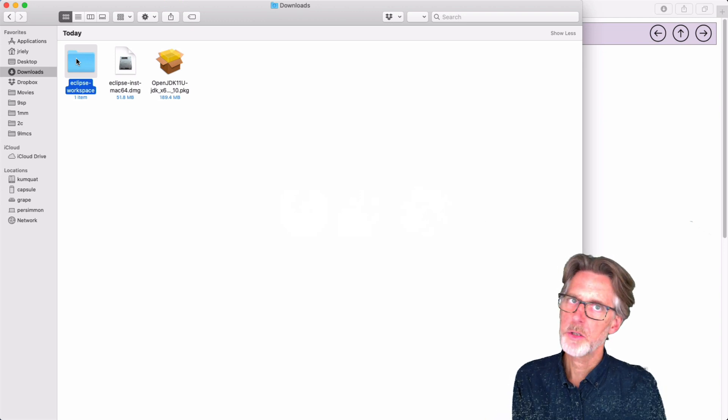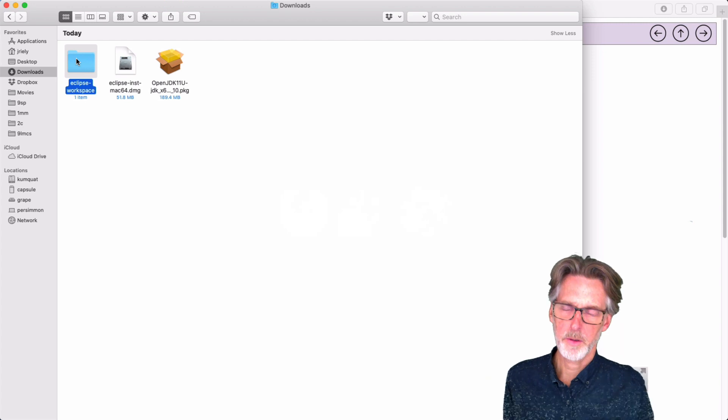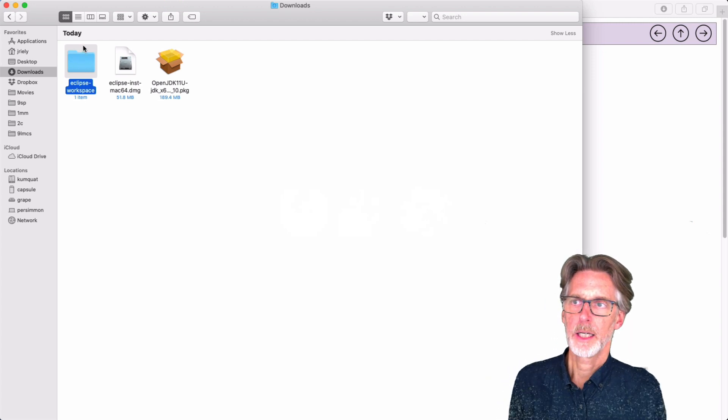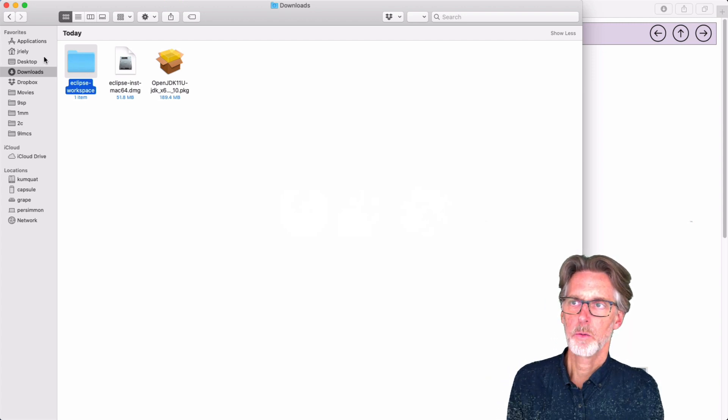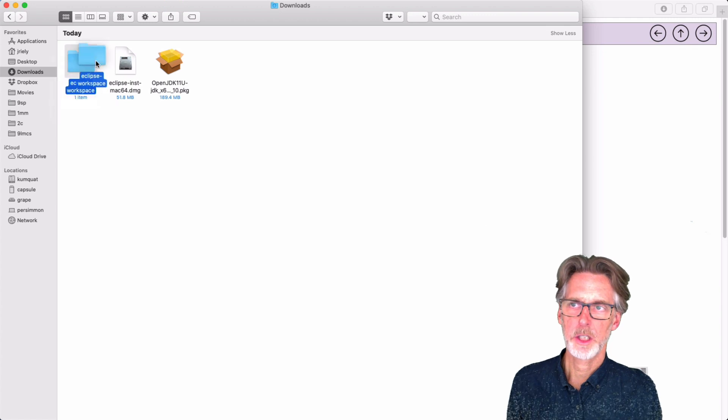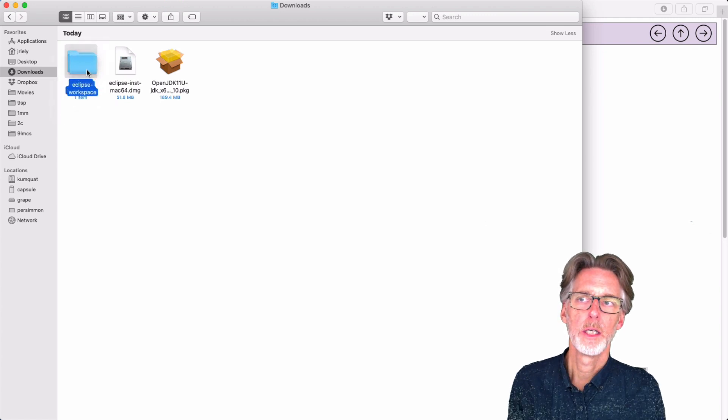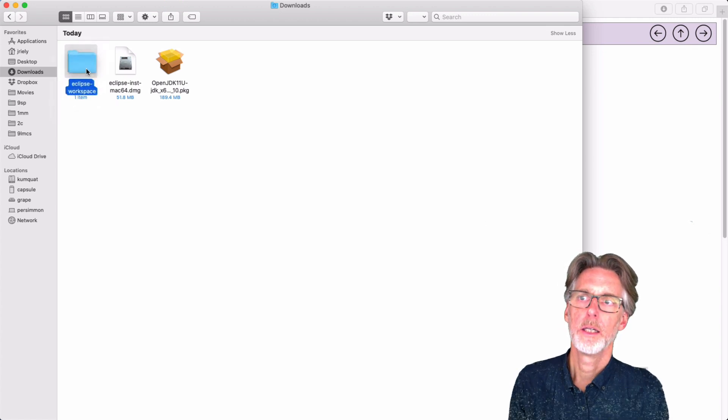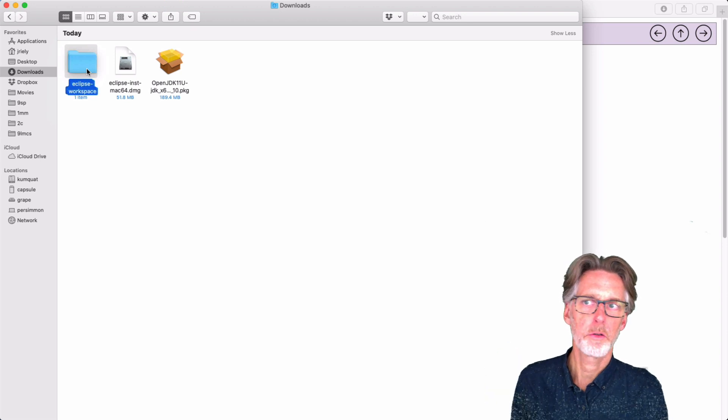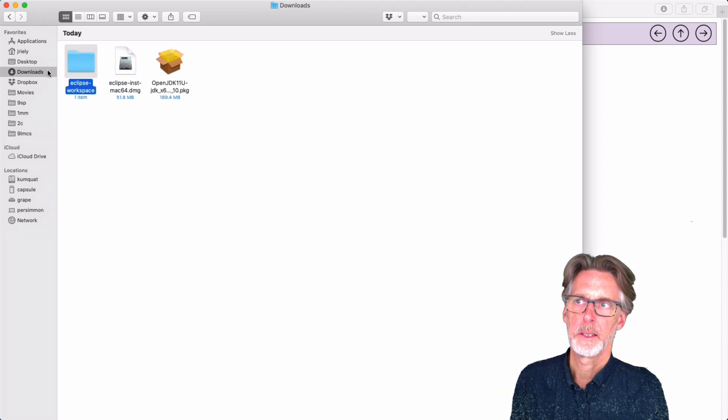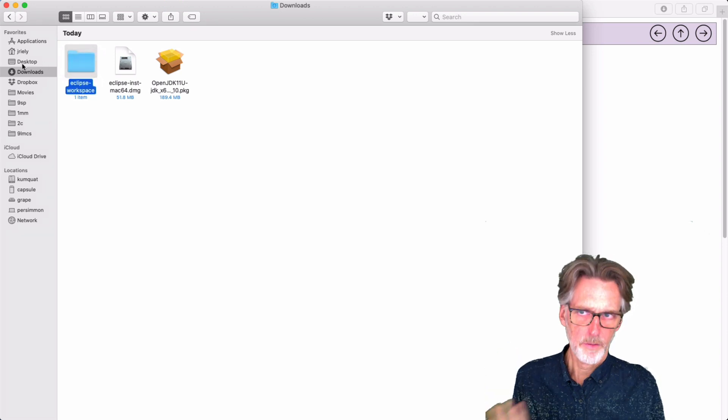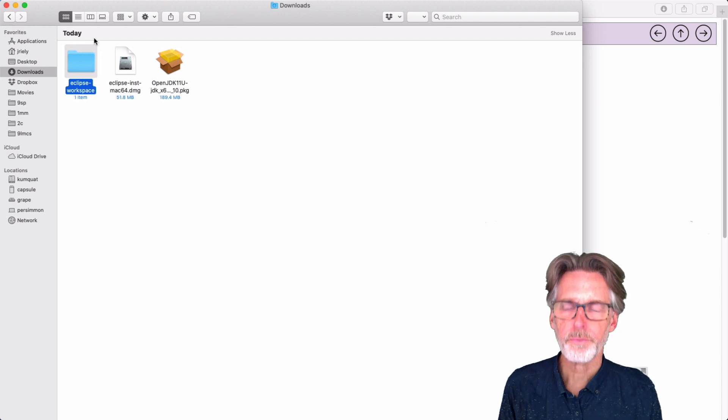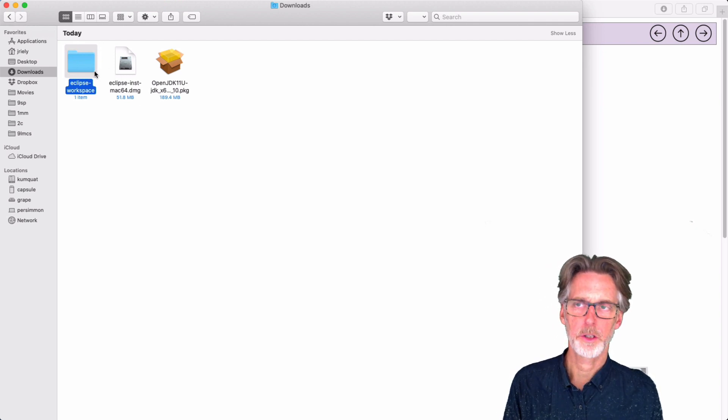So here it created for me this folder called Eclipse Workspace. You may have an enclosing folder. If you do, throw it away, get rid of it. But this is the thing you want. And you want to take it, you know, wherever on the machine where you like to keep your coursework. You can put this in a folder anywhere you like. It doesn't matter where it goes. I'll just leave it in the downloads here because it's sufficient for me.